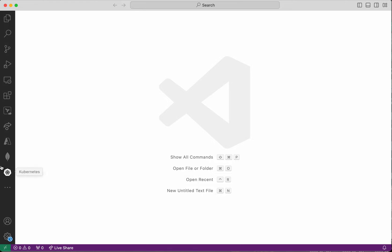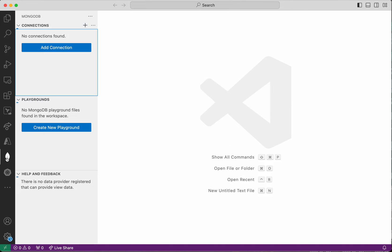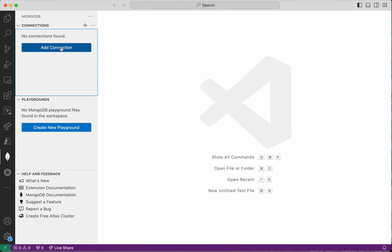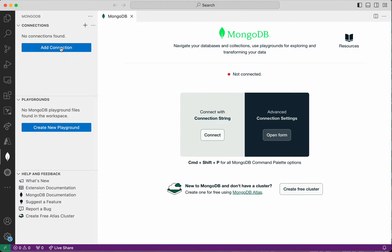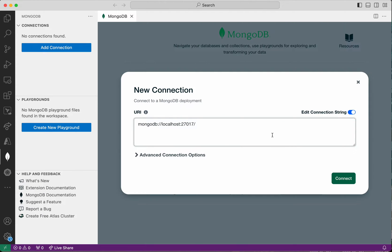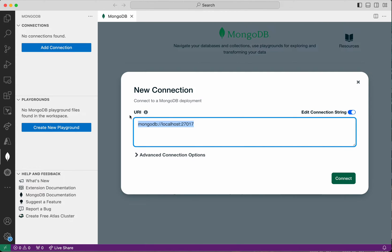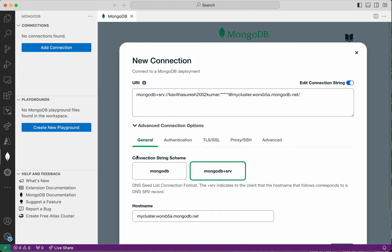Now I am in VS Code. Click the MongoDB extension, then click Add Connection. I'm going to add a connection using the advanced connection settings. Click Open Form.